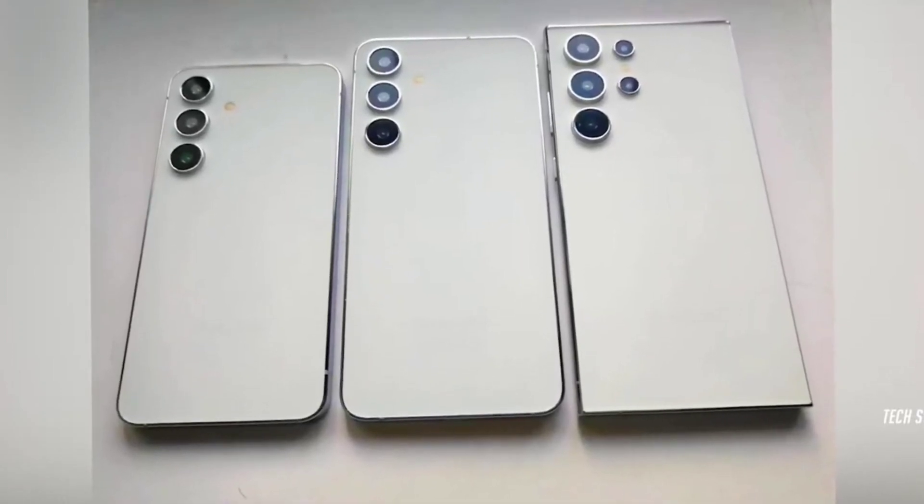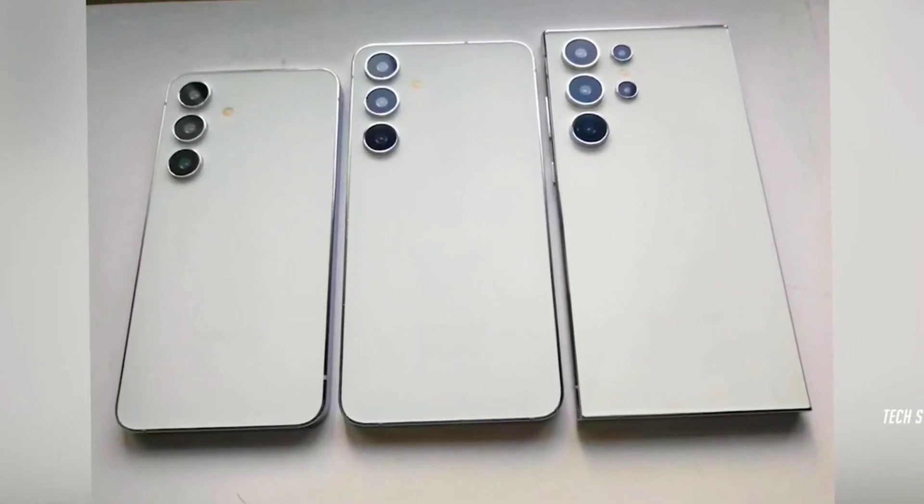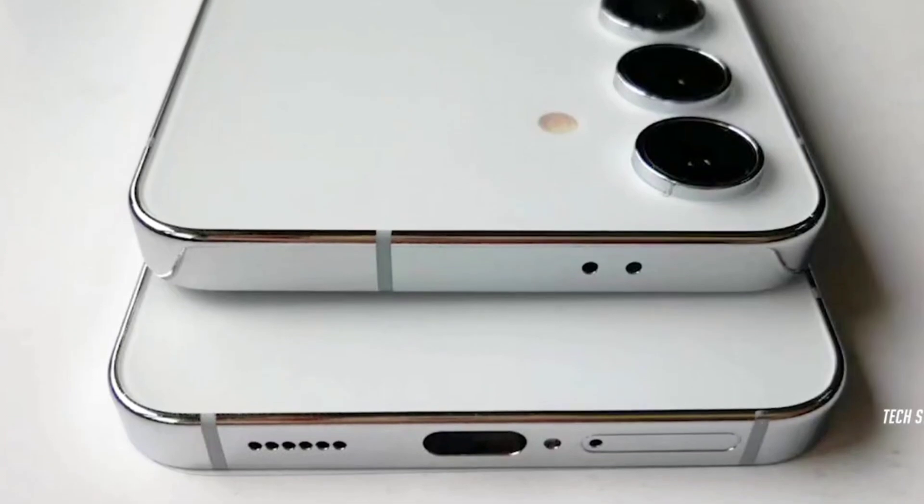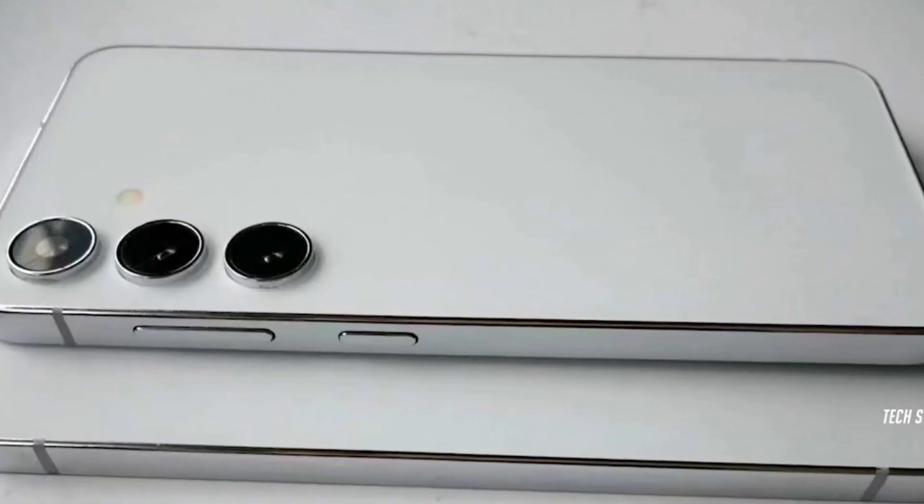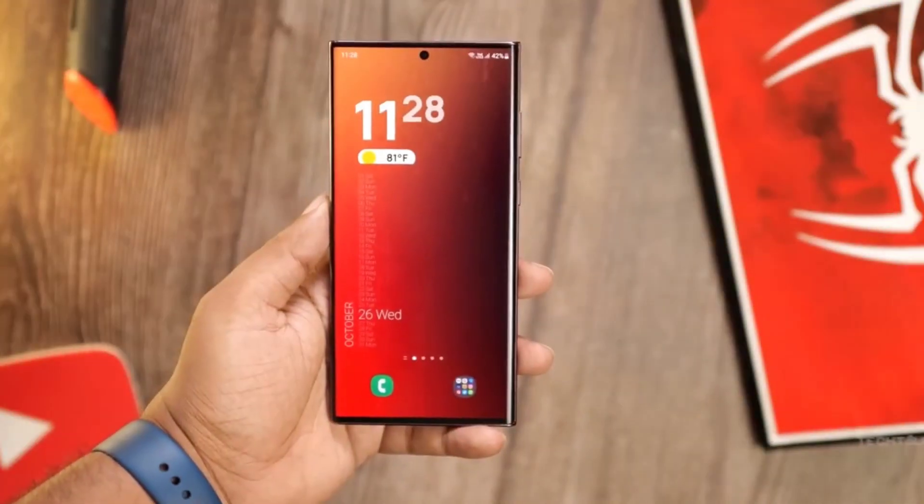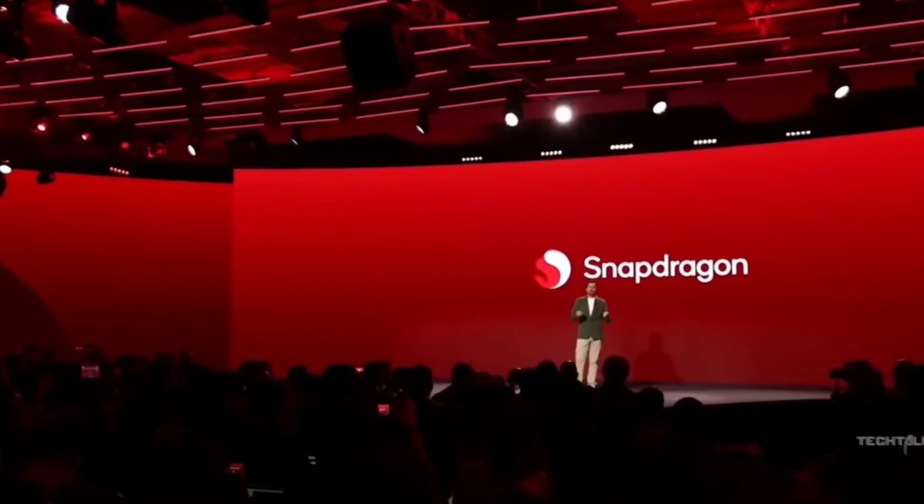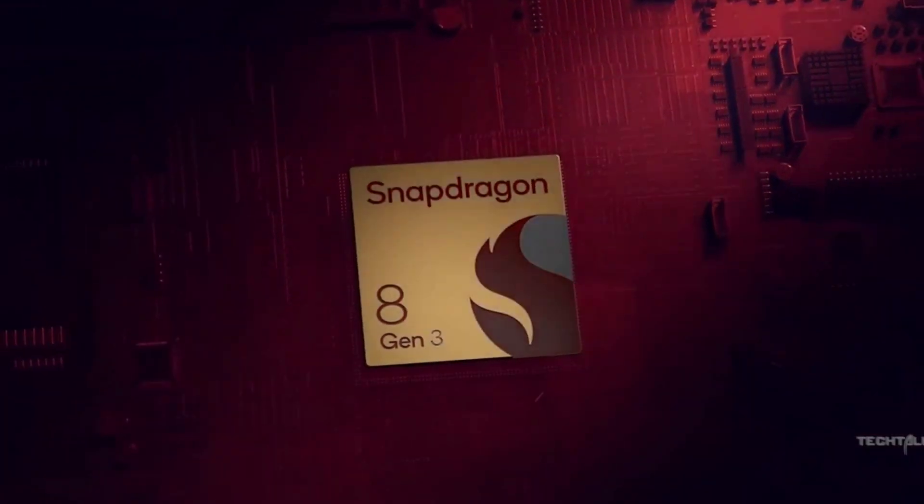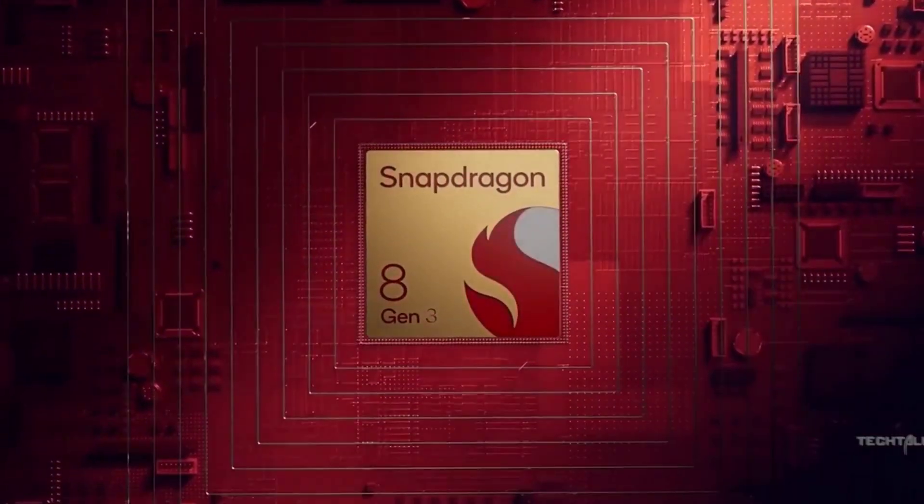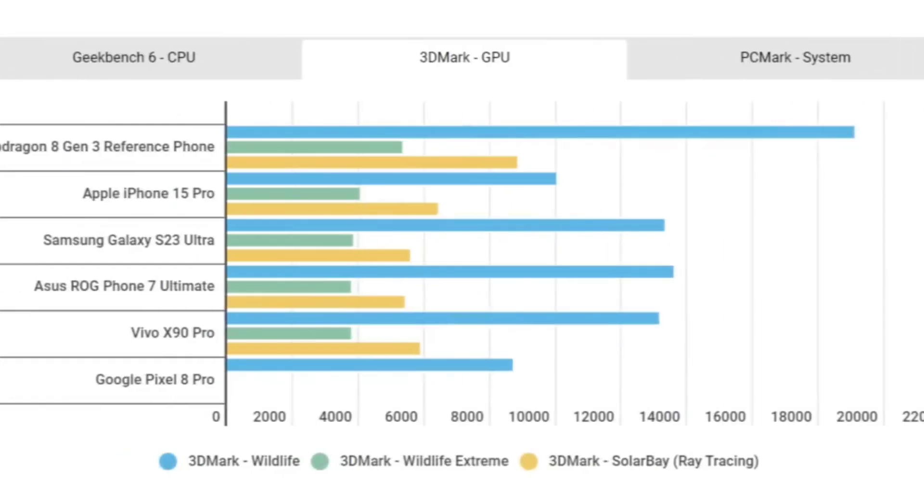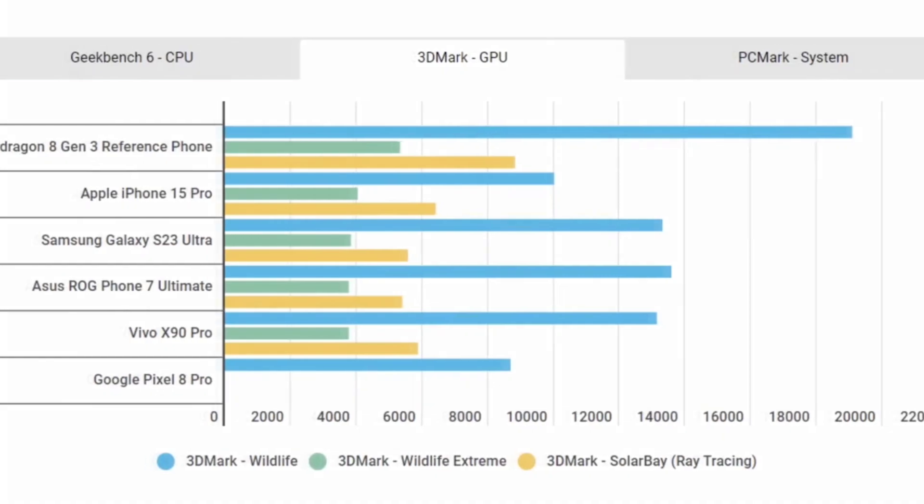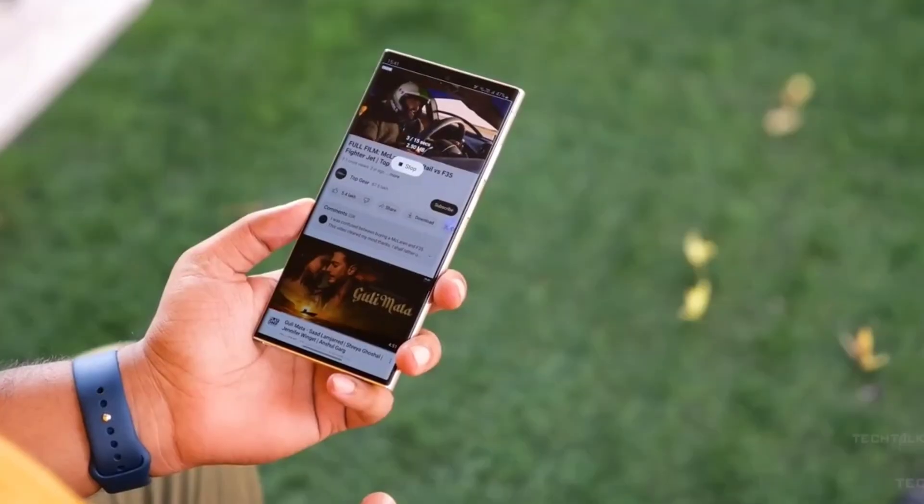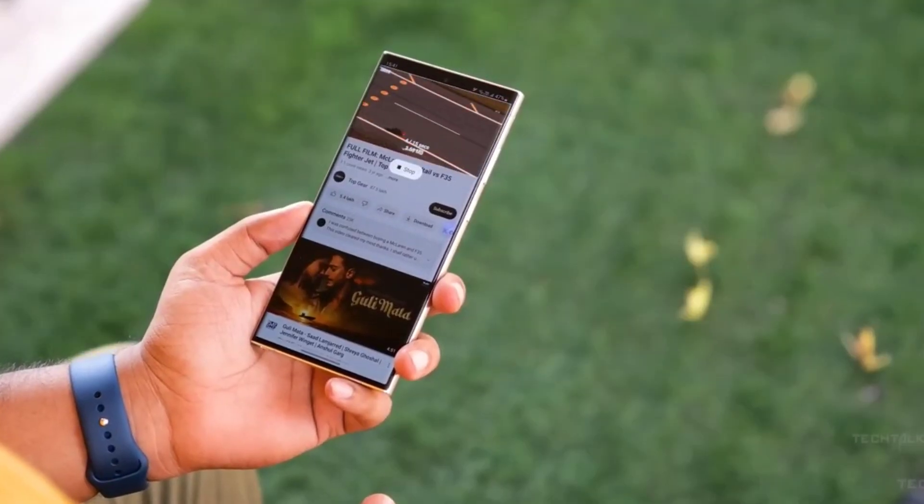The year 2024 is almost here and for tech enthusiasts, the focus at the beginning of the year is going to be on some of the most anticipated phones of the year.